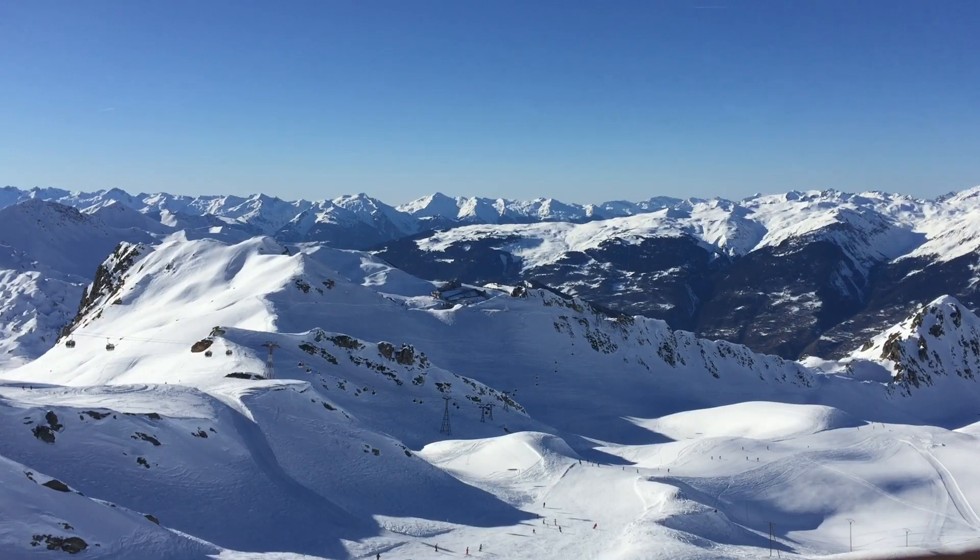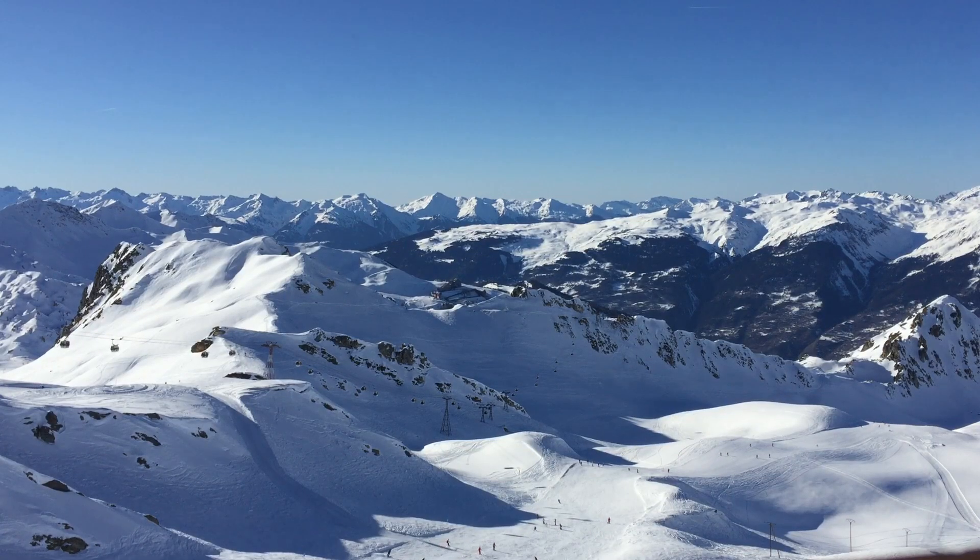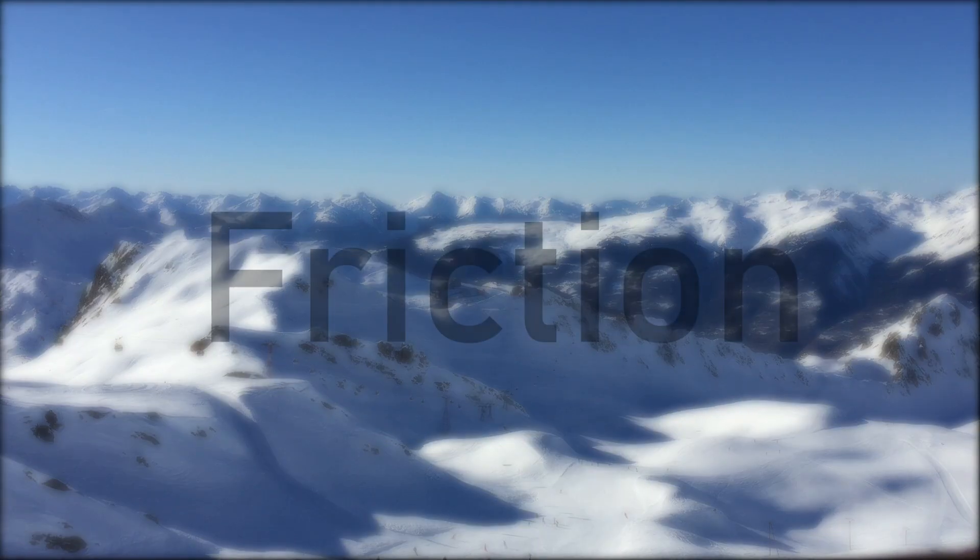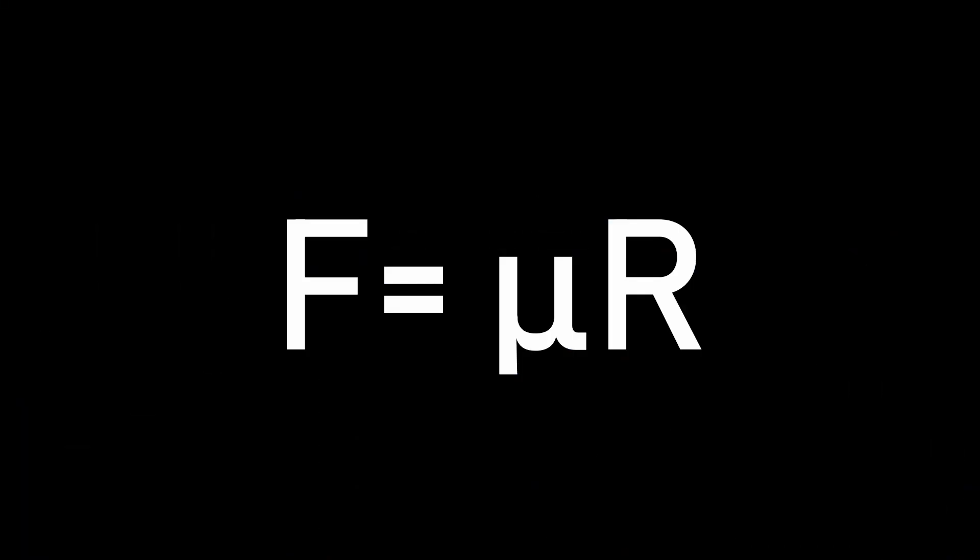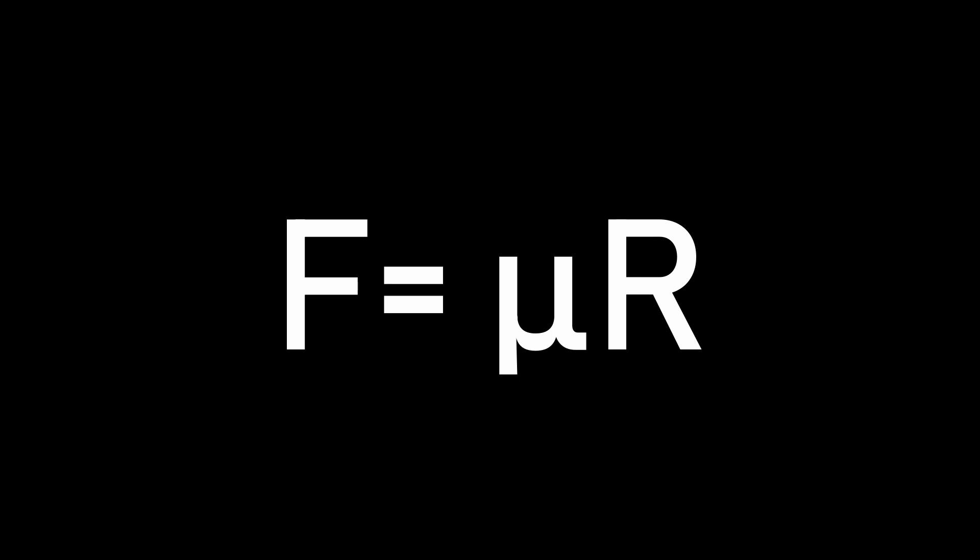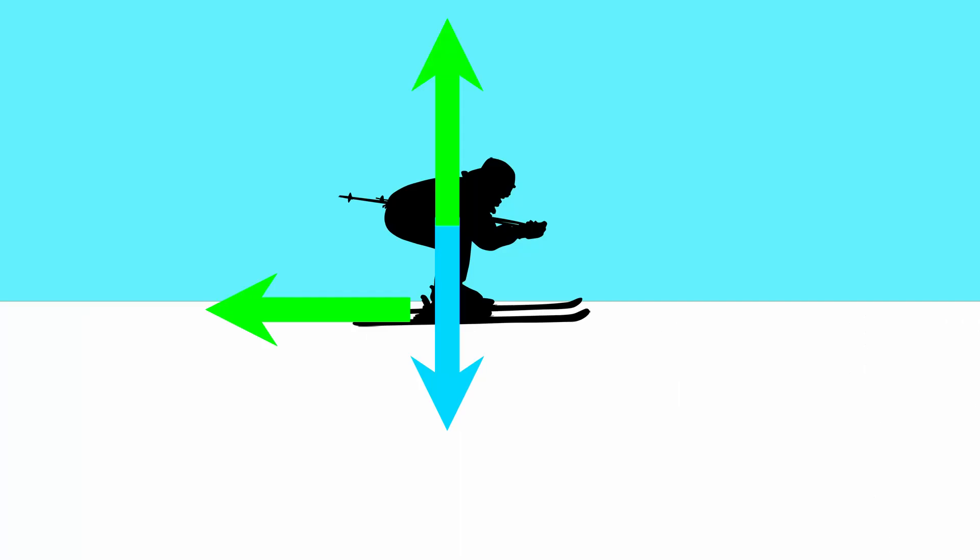Our last force to consider is that of friction, which is equal to a constant multiplied by our normal contact force. It follows that maximum friction occurs when the normal contact force is greatest, which happens when the slope is flat, and is at a minimum when the slope is vertical.